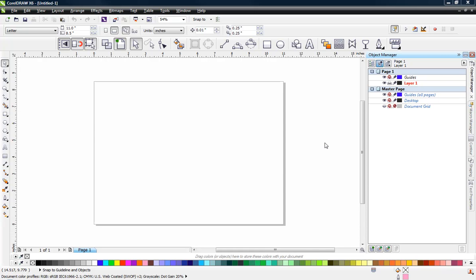Everything will be in the same place as we are demonstrating in the video tutorials. I am going to be using CorelDRAW X6 in this demonstration. However, CorelDRAW X5 would basically be almost identical. There are a few minor differences, and when we come across those, we'll cover what those differences might be.